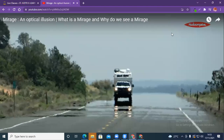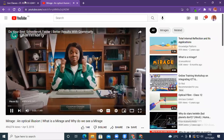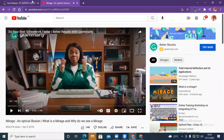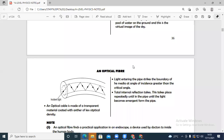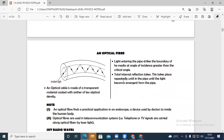That's what we call a mirage — total internal reflection has to take place. Now let's move to optical fibers. I've been explaining that optical fibers also use total internal reflection, which takes place within the inner surface or the inner material inside the optical fiber.